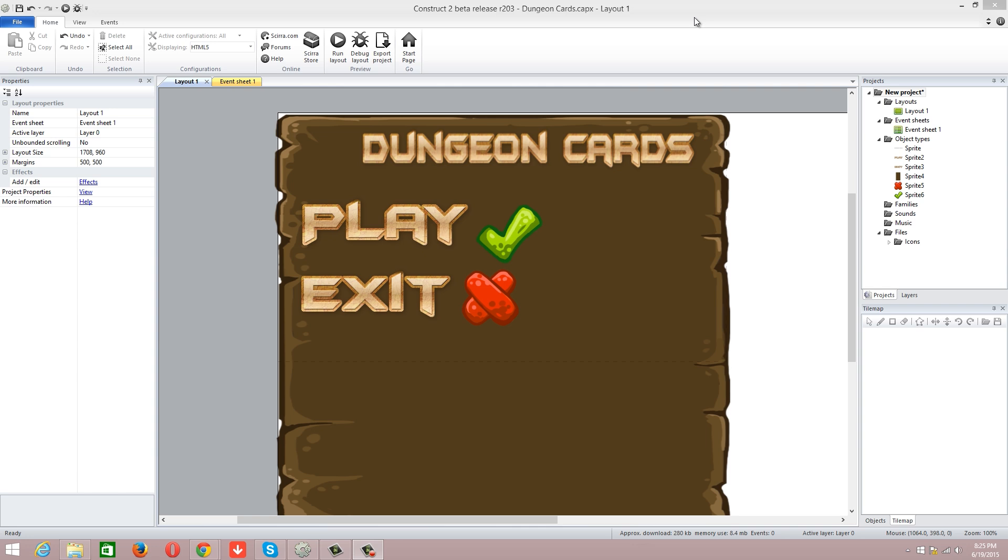This one is going to be Dungeon Cards, or my Hearthstone clone. It's going to be similar to Hearthstone but not an exact ripoff. I wanted to actually influence it with some of a friend's ideas, and we'll be influencing and changing some stuff depending on what he likes about it. Pretty much Hearthstone clone, importing stuff we've already done before. This is the main menu.